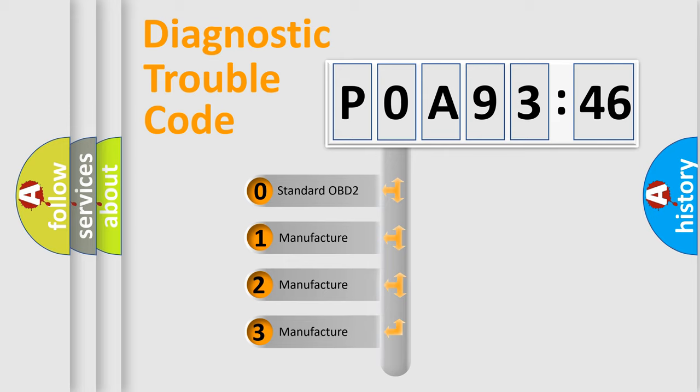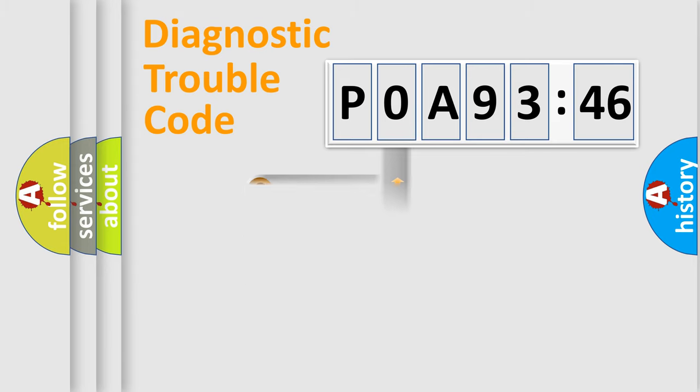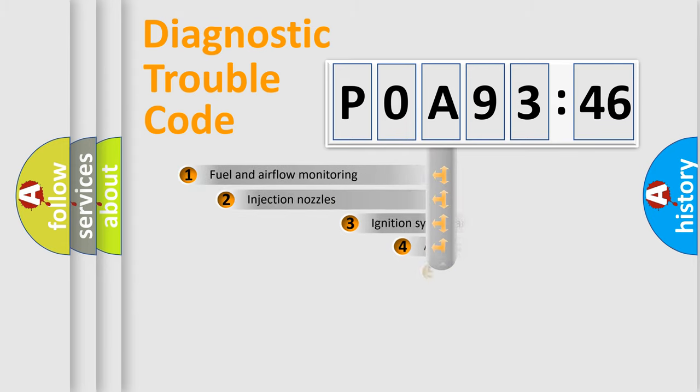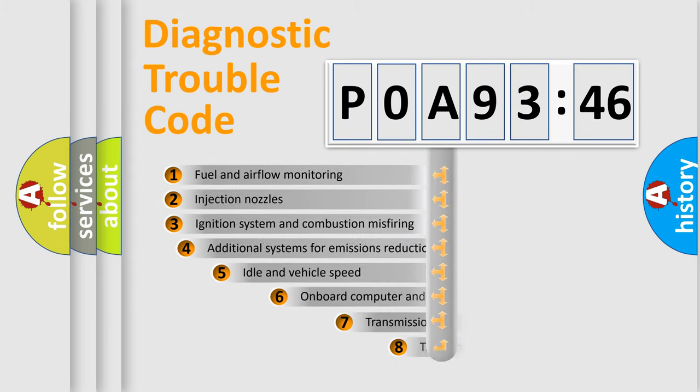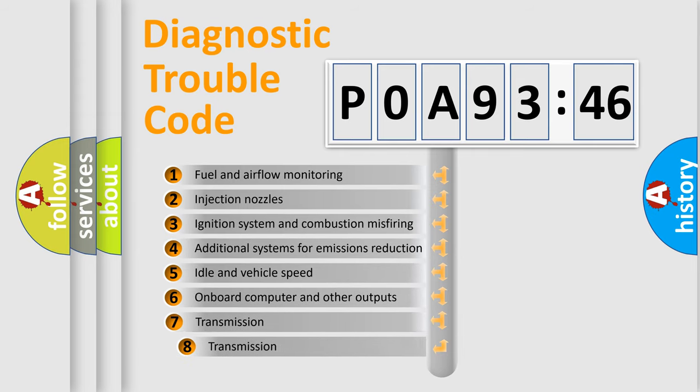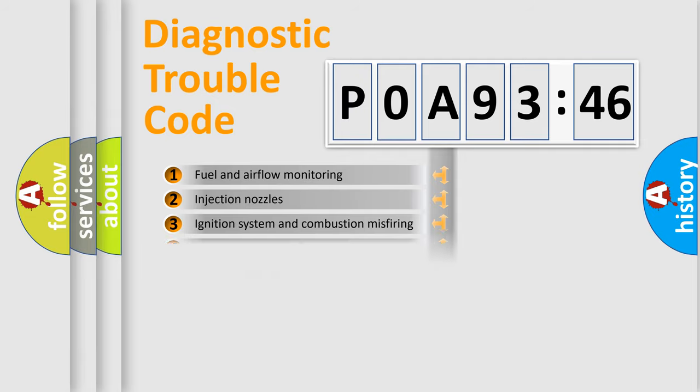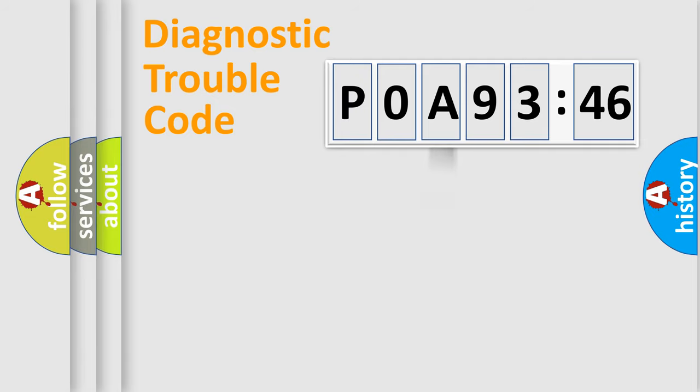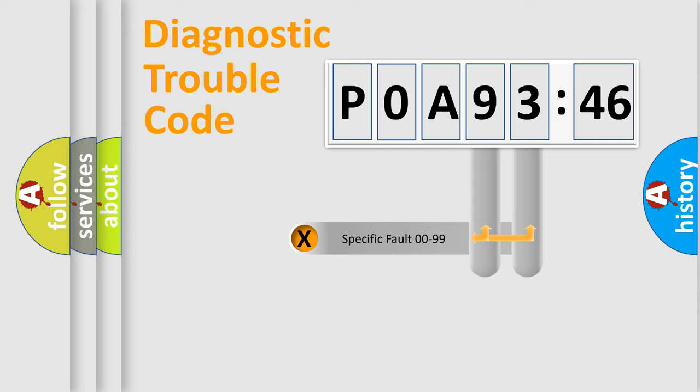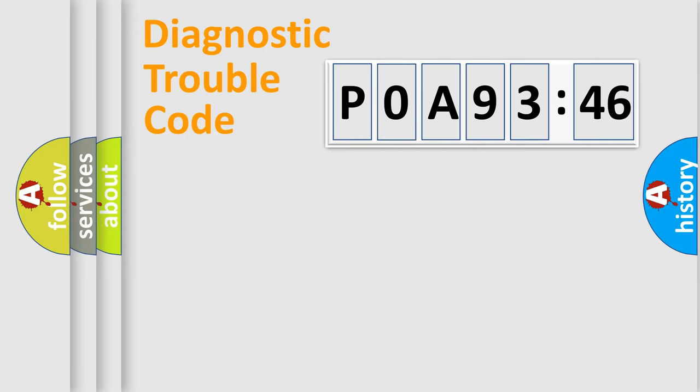If the second character is expressed as zero, it is a standardized error. In the case of numbers 1, 2, 3, it is a more prestigious expression of the car-specific error. The third character specifies a subset of errors. The distribution shown is valid only for the standardized DTC code. Only the last two characters define the specific fault of the group.